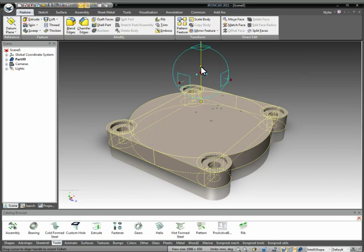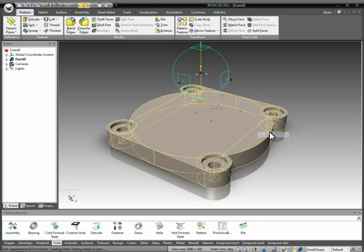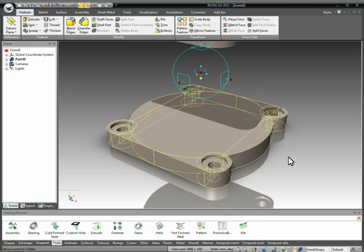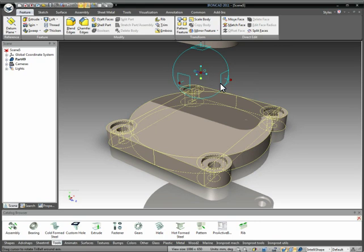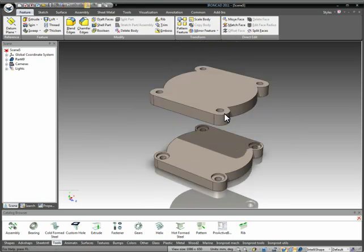Then we can essentially turn our tri-ball on and mirror it. Now the key thing to remember here is in traditional CAD systems, to do that mirror, they'd have to create datum planes, offset it from the bottom surface up here, and then mirror that plane. In IronCAD we can essentially just use the same tool that we've always been using, which is the tri-ball, to achieve our results.